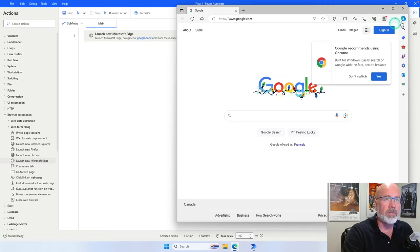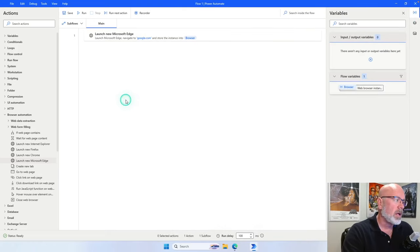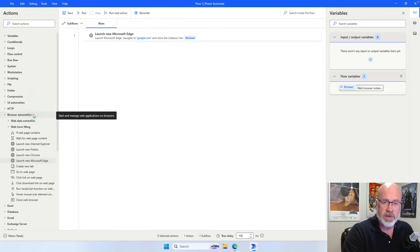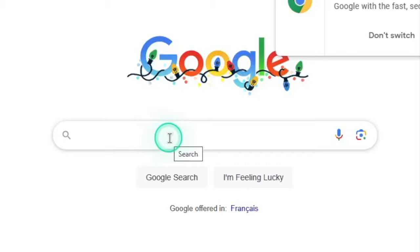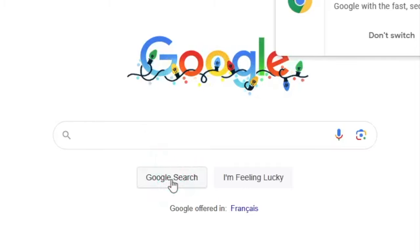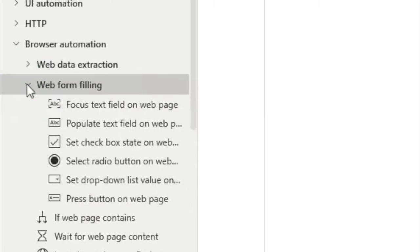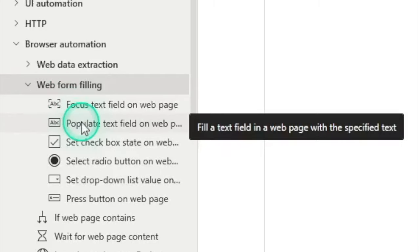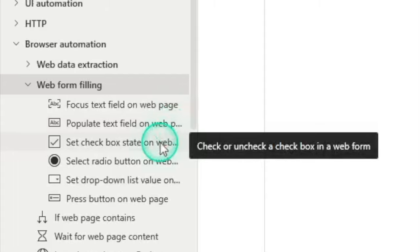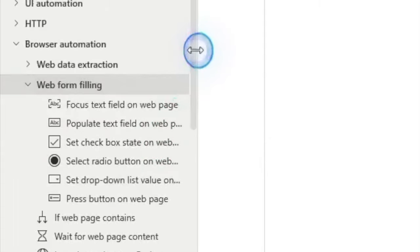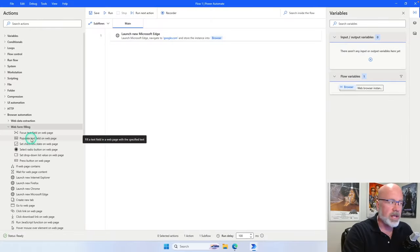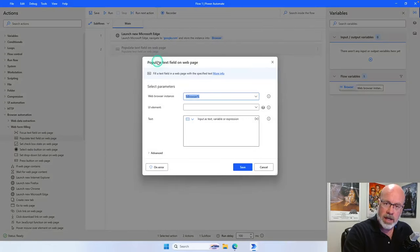I'm going to go back to Power Automate. In the browser automation section, there are a lot of other actions we can select. What we want to do is populate a text field — the search text field. Under browser automation, there's a section called web form filling. If I click on the dropdown, there are additional actions. What we want is populate text field. You can hover over it for a description, or click and drag to widen the field. I'm going to click and drag that action onto the canvas underneath the first action.